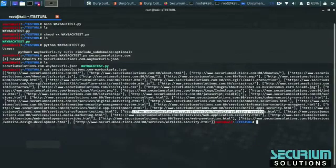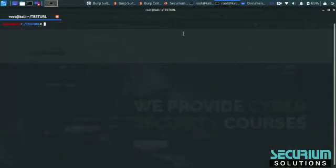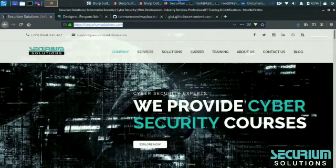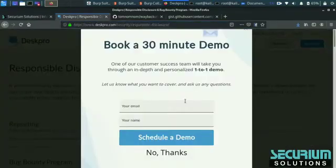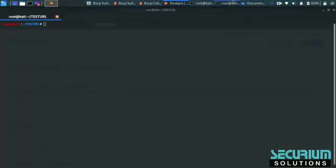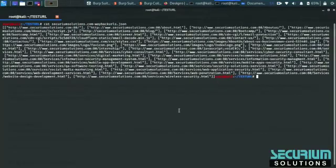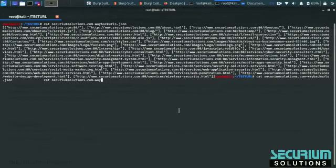It is a good and interesting tool and very easy to use. You can find a lot of information about your target. Now let's see - we have another site, Responsible Disclosure. Let's see how we can find out. Same thing, we have to use the same command: Python, our script, and your domain.